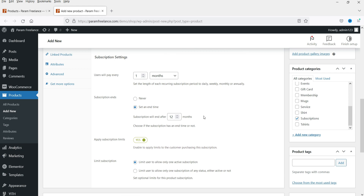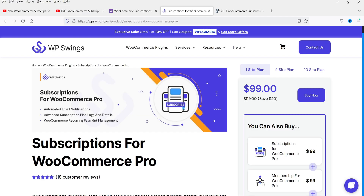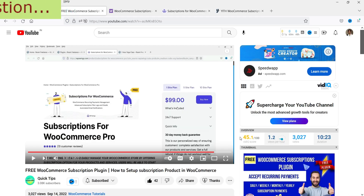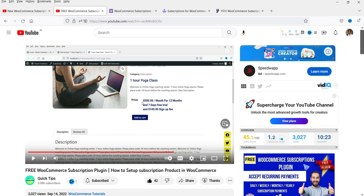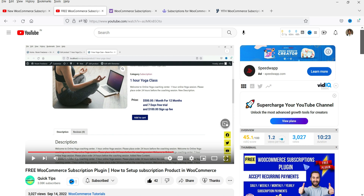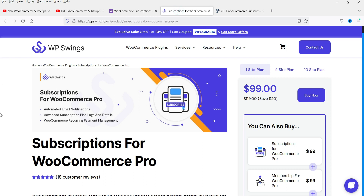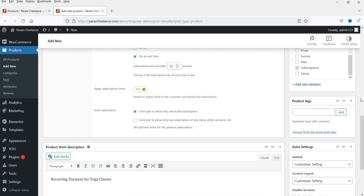There is no free trial option in the YITH free version. In WP Swings free version, you can create a free trial for every subscription product — it allows a seven-day free trial even on the free version. For YITH, you cannot offer a free trial without the premium plugin. Let's create this product and click Publish, then view the product.